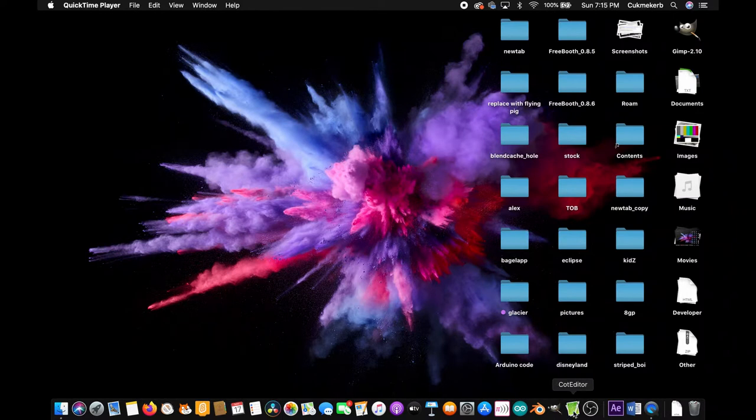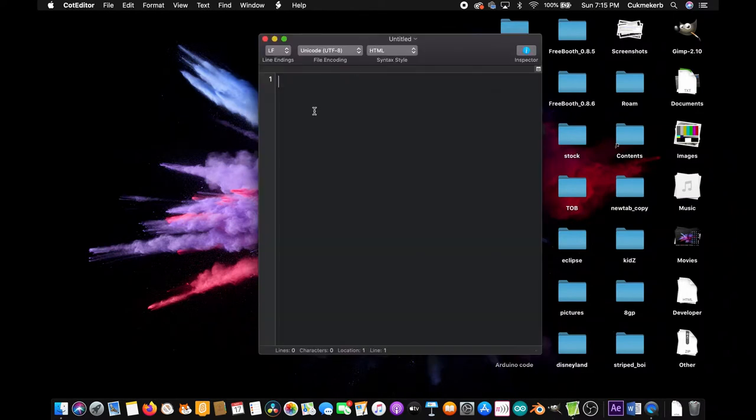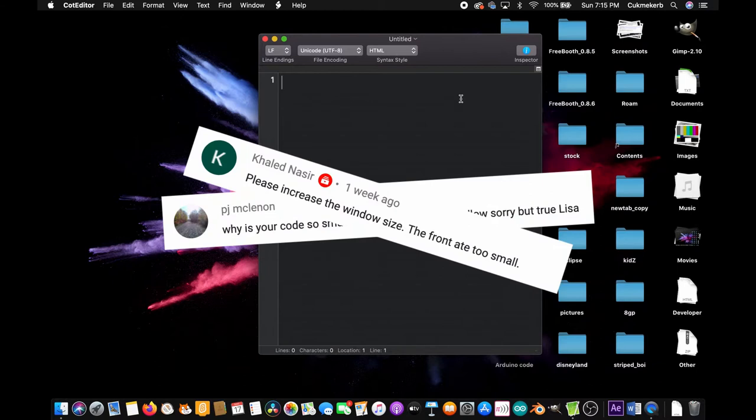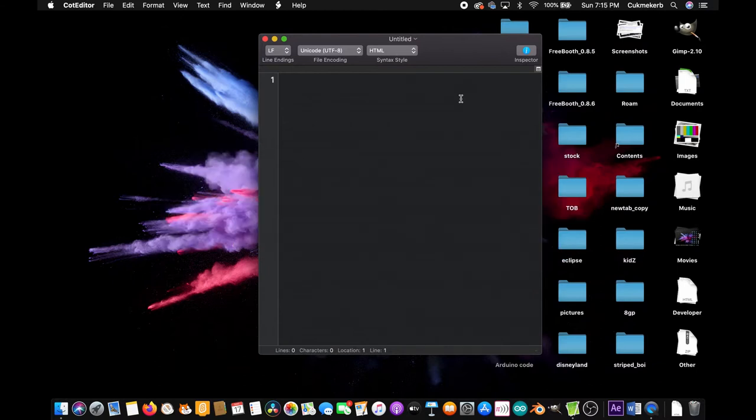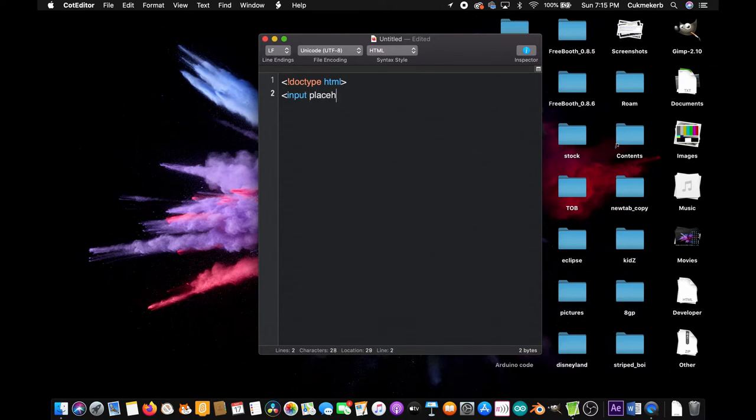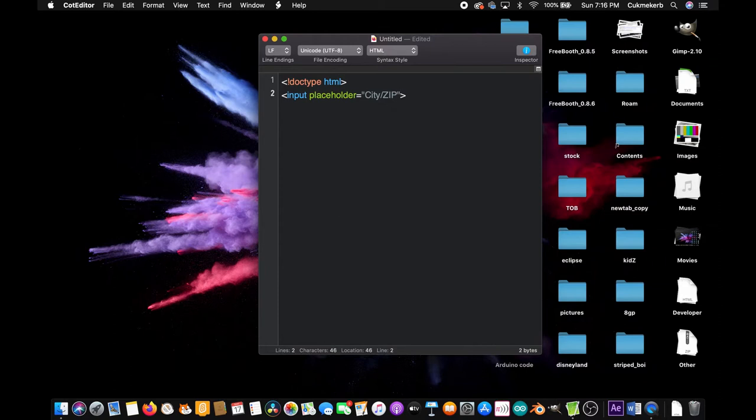So to get started, pop open your text editor or whatever you prefer to use to write HTML, and per the request of some commenters, I'm going to make the code be pretty big so that everyone can read well. Start with a doctype tag: exclamation mark, doctype HTML. Okay, now we're just going to make an input first. Input placeholder equals in quotes city slash zip, because this is where you're going to be putting the city or zip, and let's give it the ID of search. You can call it whatever you want, but that's what I'm going to call it.